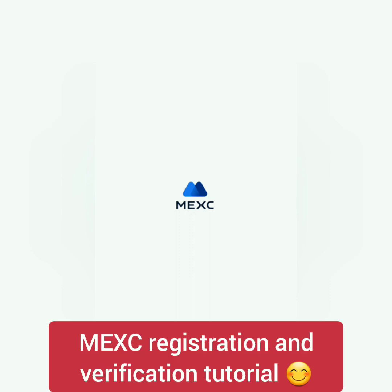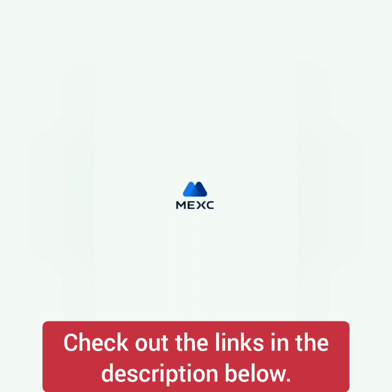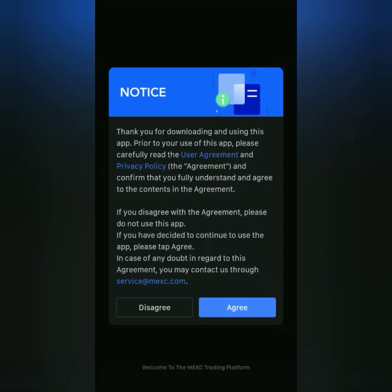Hello, I'm going to show you how to register and get verified on MEXC crypto exchange using a mobile phone. You can download the app or go directly to the MEXC website — check out the links in the description.